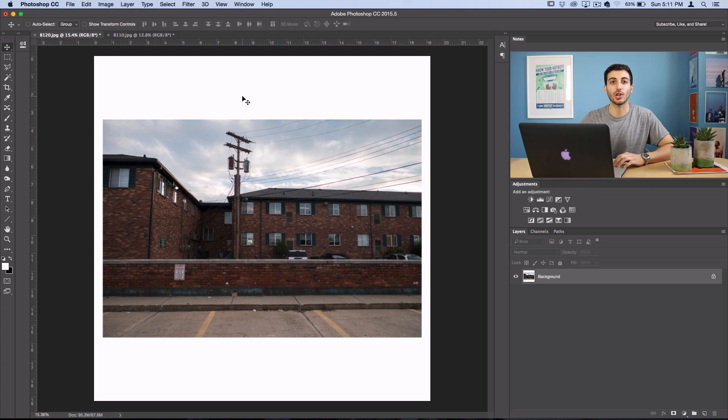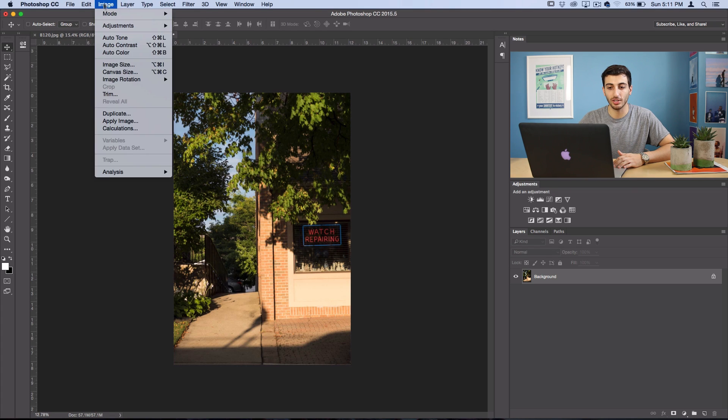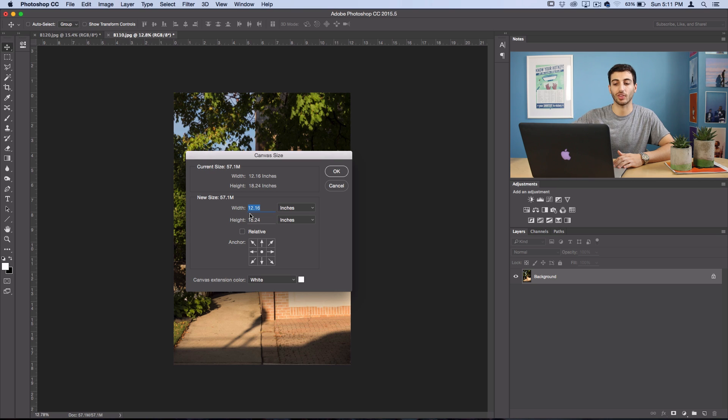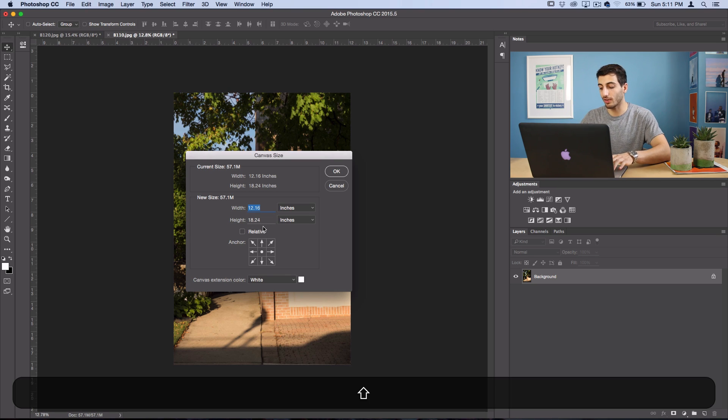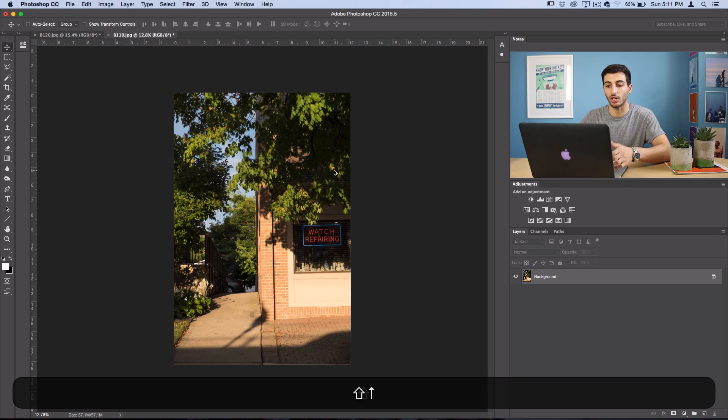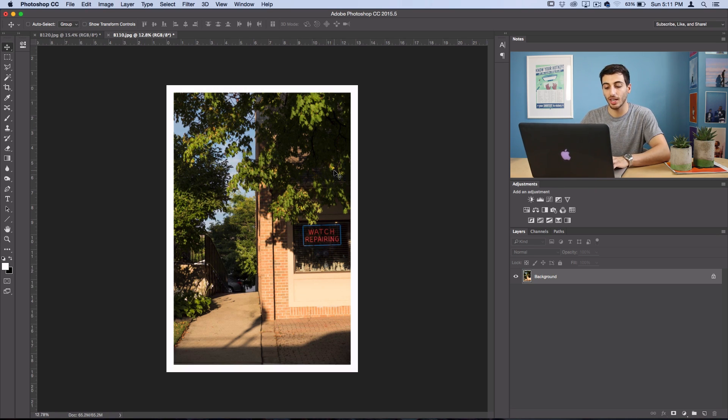So I'll show you how this works on the vertical photo too. So let's go to image, canvas size. And in this case, you just see that the numbers are flipped. In this case, the height is larger than the width. But same thing, if I wanted to add the border, I'll just add one inch onto each side. I think that looks nice. It frames the photo nicely.